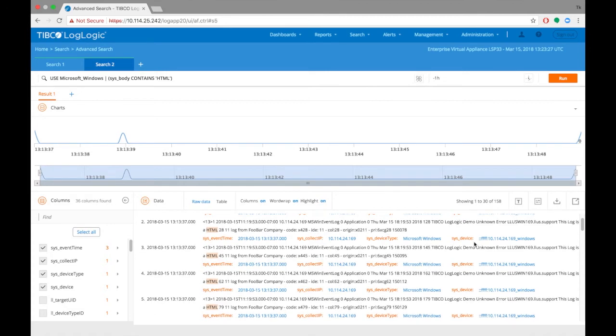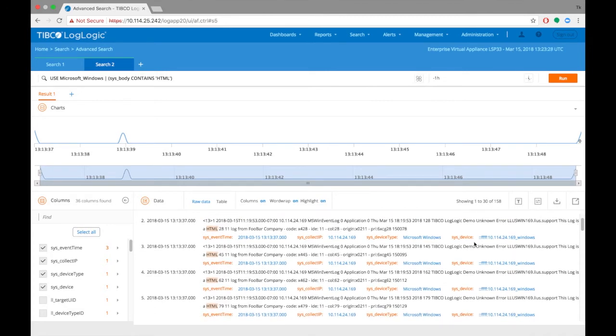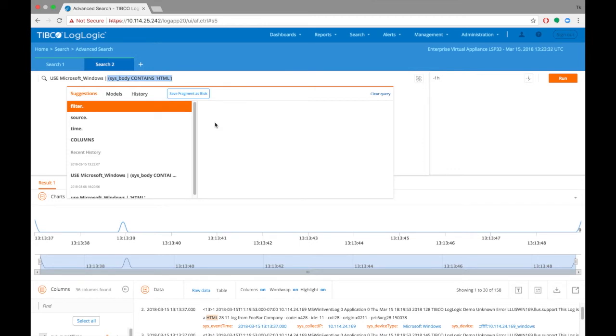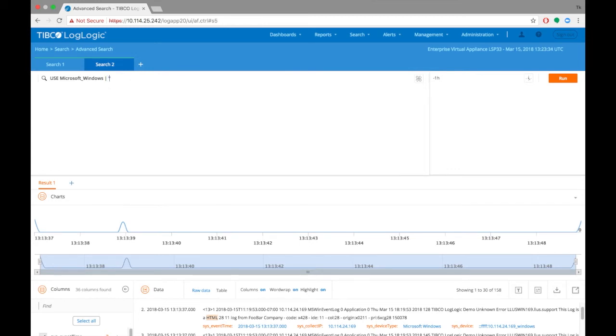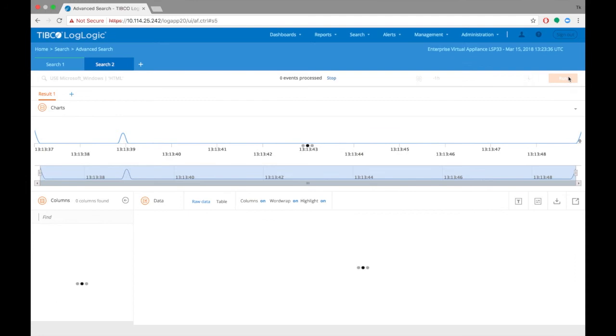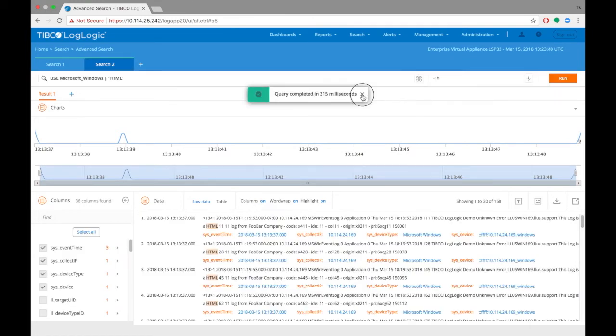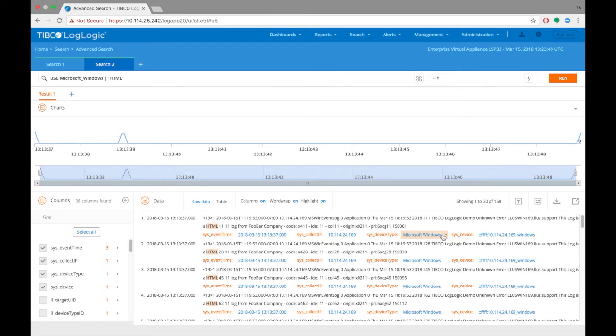Let's go back to where we were looking for html and perform a simple function like group by using the UI options. Let's choose the sys device type as the column and Microsoft Windows as the value for which we perform the group by function on.